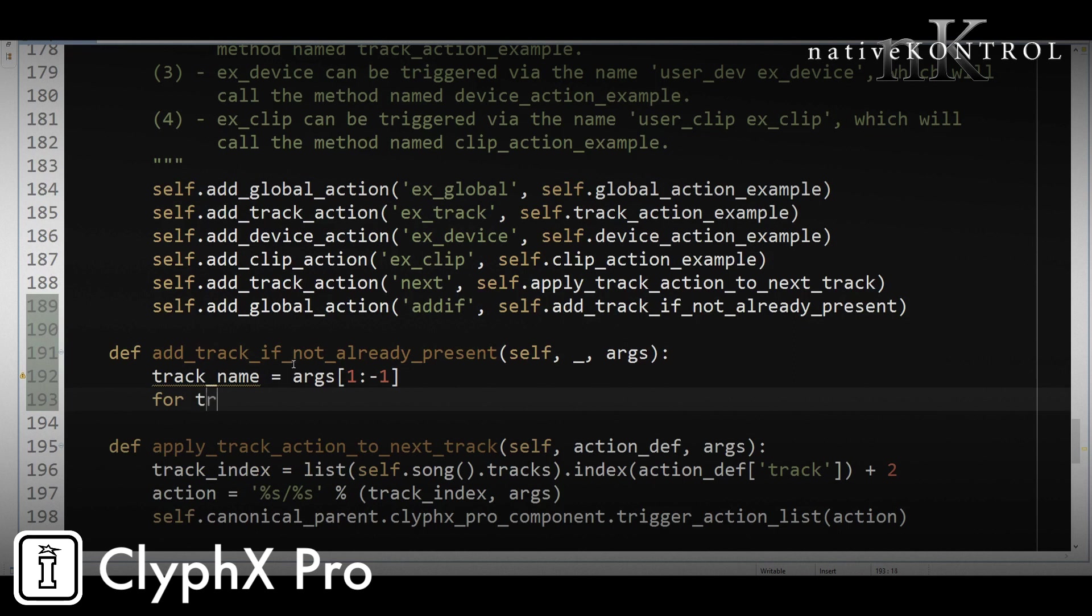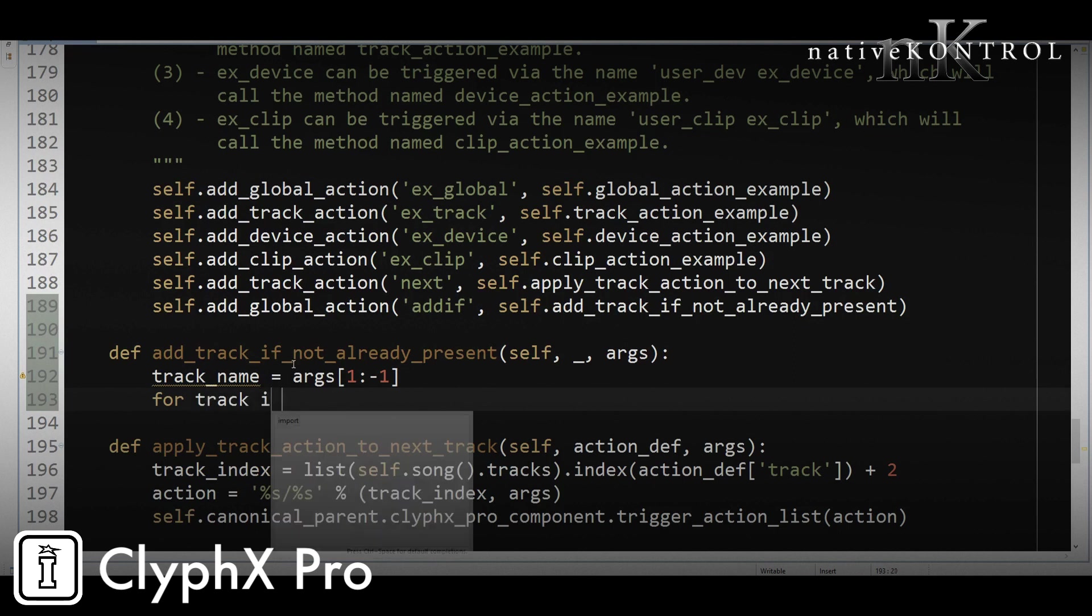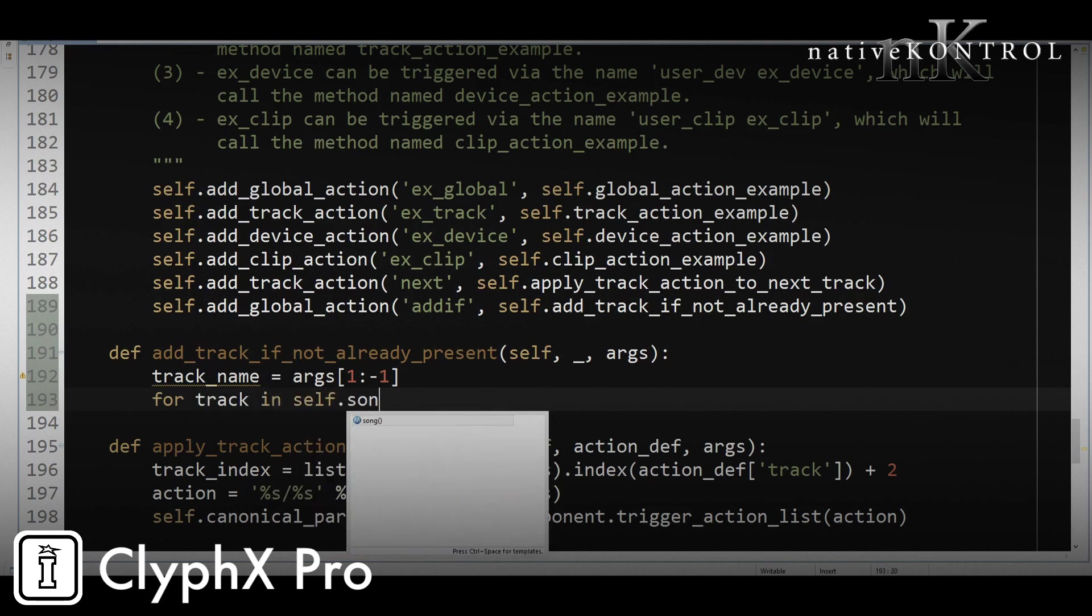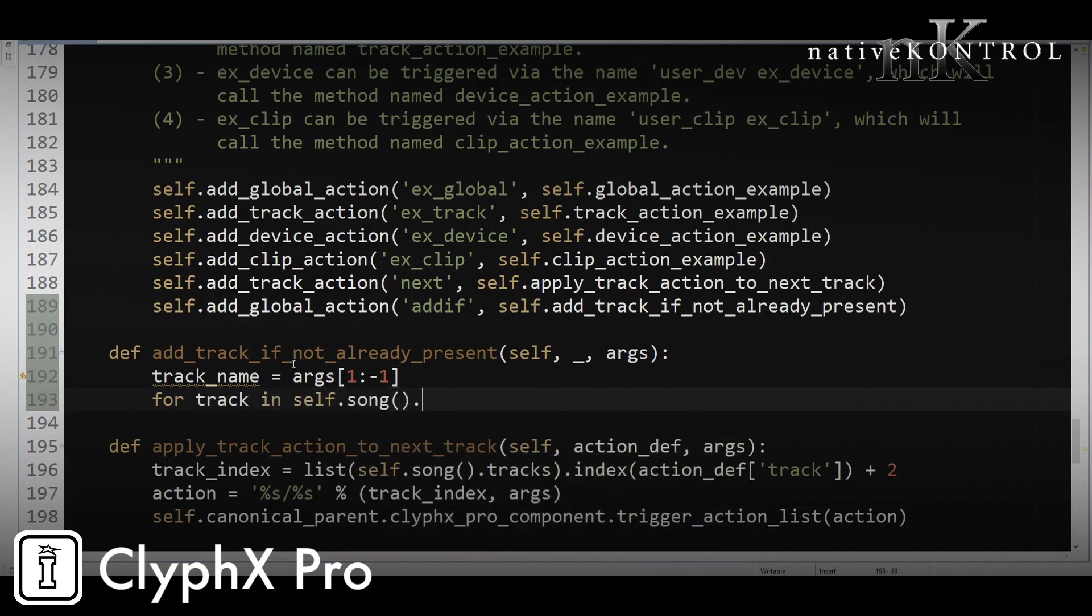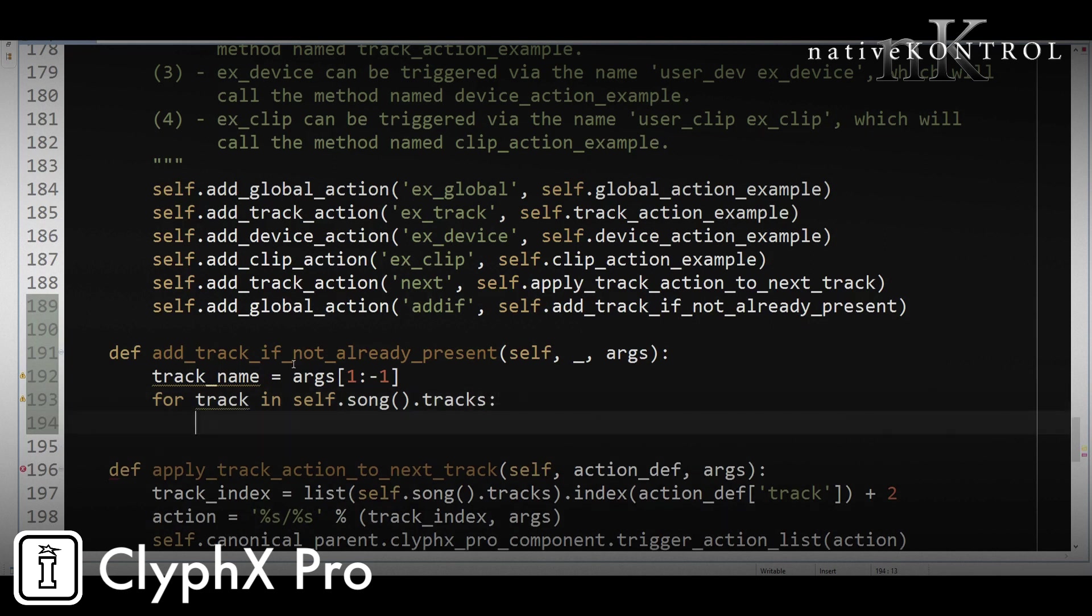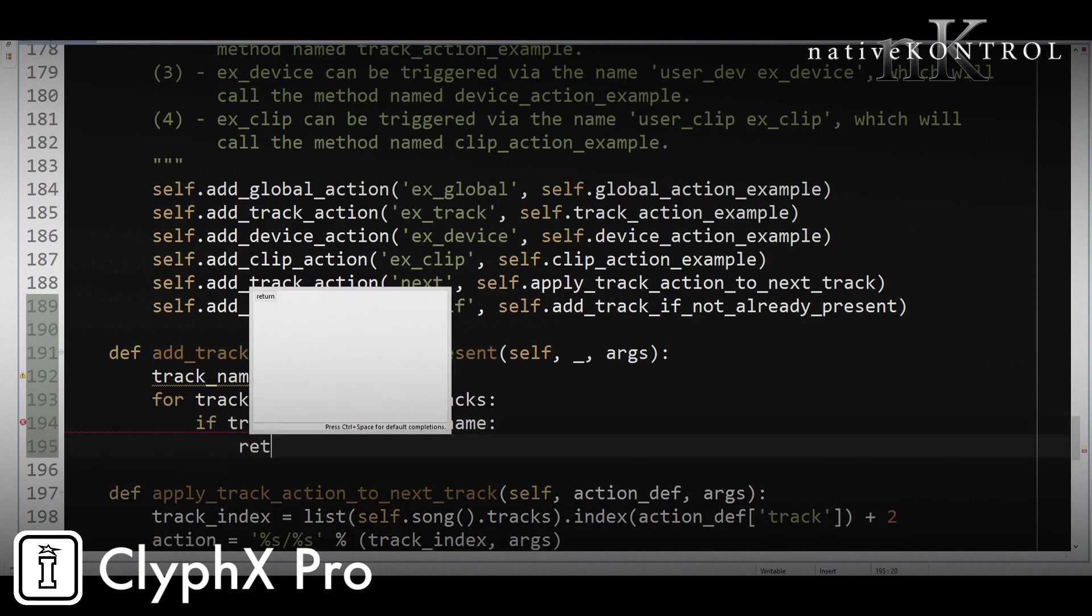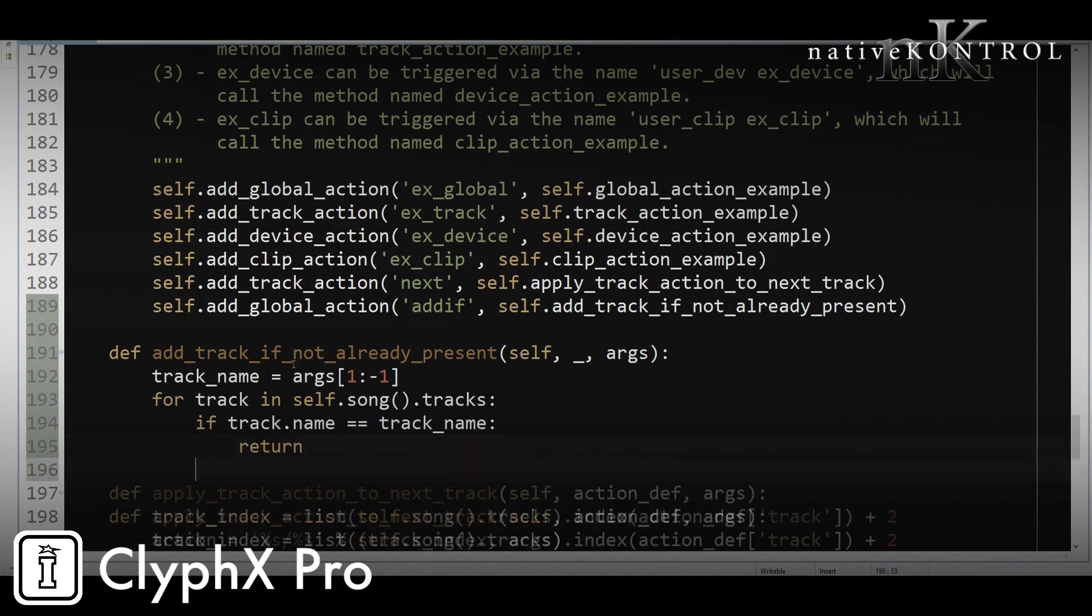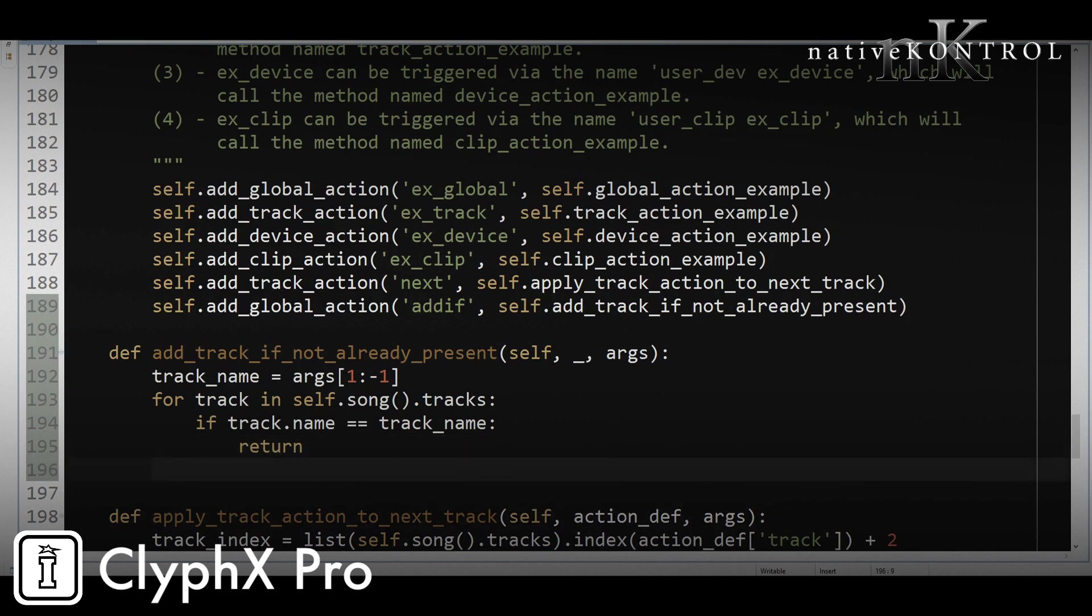Now we need to go through the track list and see if that track name exists in the track list. So for that, we'll go for track in self.song.tracks, if track.name equals track_name, we're going to return. And return just means stop processing right now. Don't do anything further. That's what we want. If this track already exists, we do nothing.